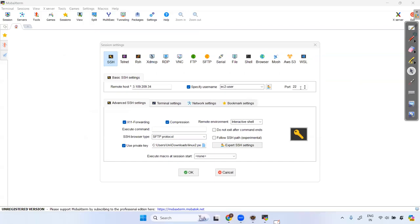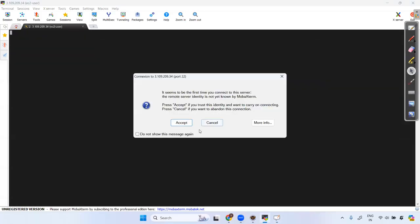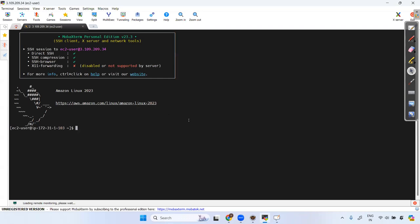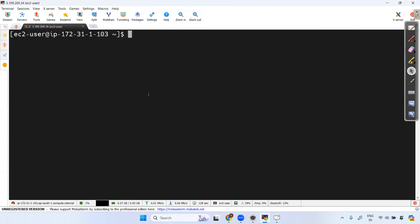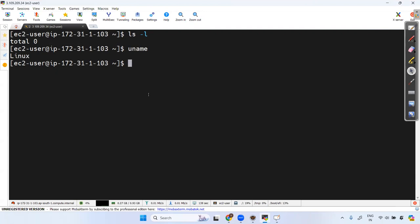Accept the connection — it's now connected. Let me increase the font size a bit. Running ls -l shows no files — nothing is there yet. This is a fresh Linux machine.